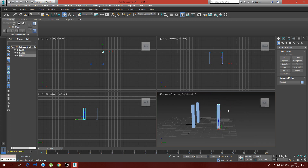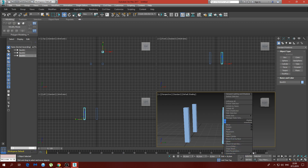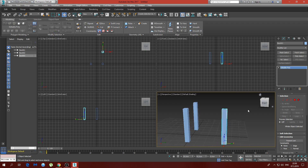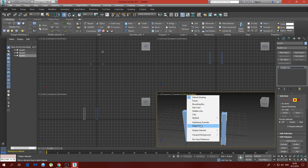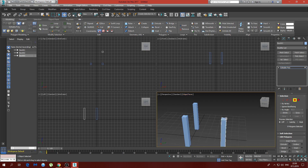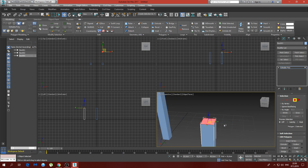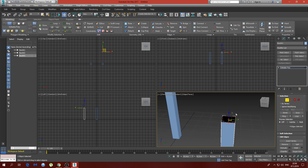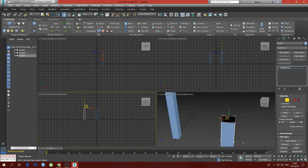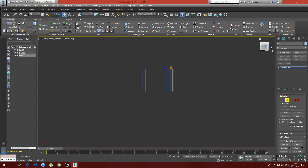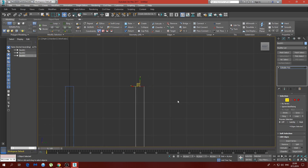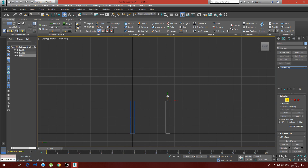Next we're going to convert it to editable poly, select the polygon mode. Let me turn on edge faces — we're going to select the polygon on top and delete it. Then we're going to select the edge mode, select all four edges, use the right side viewport, and by holding Shift we're going to drag upwards.